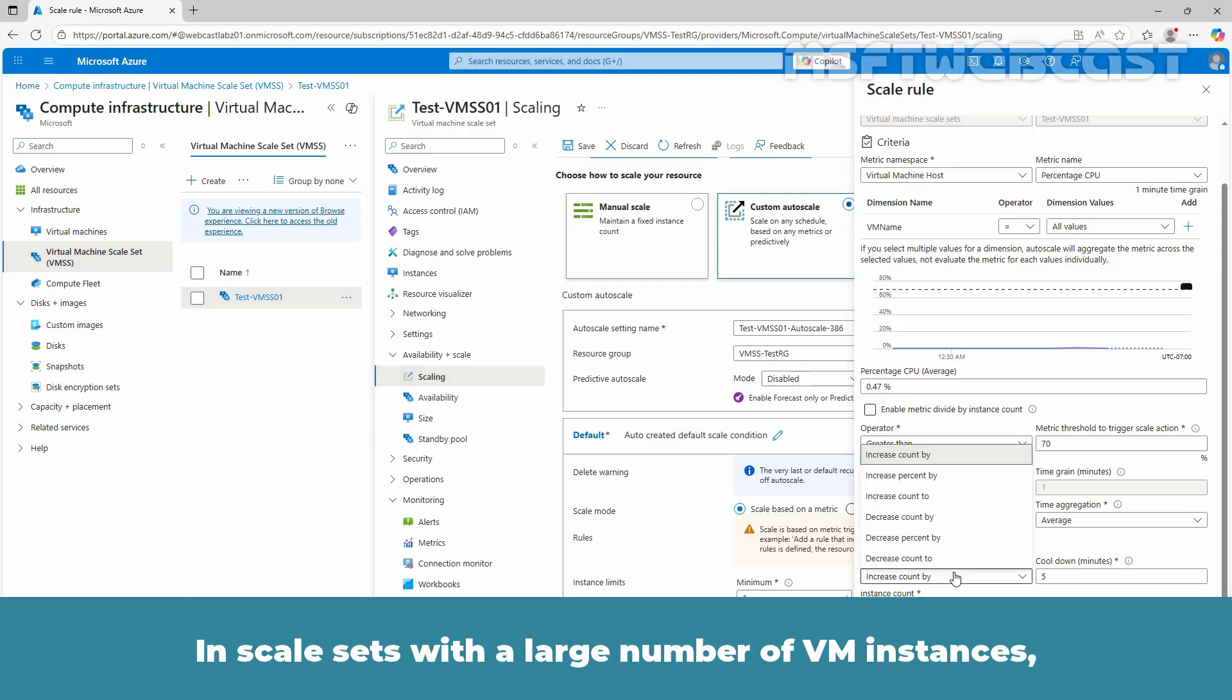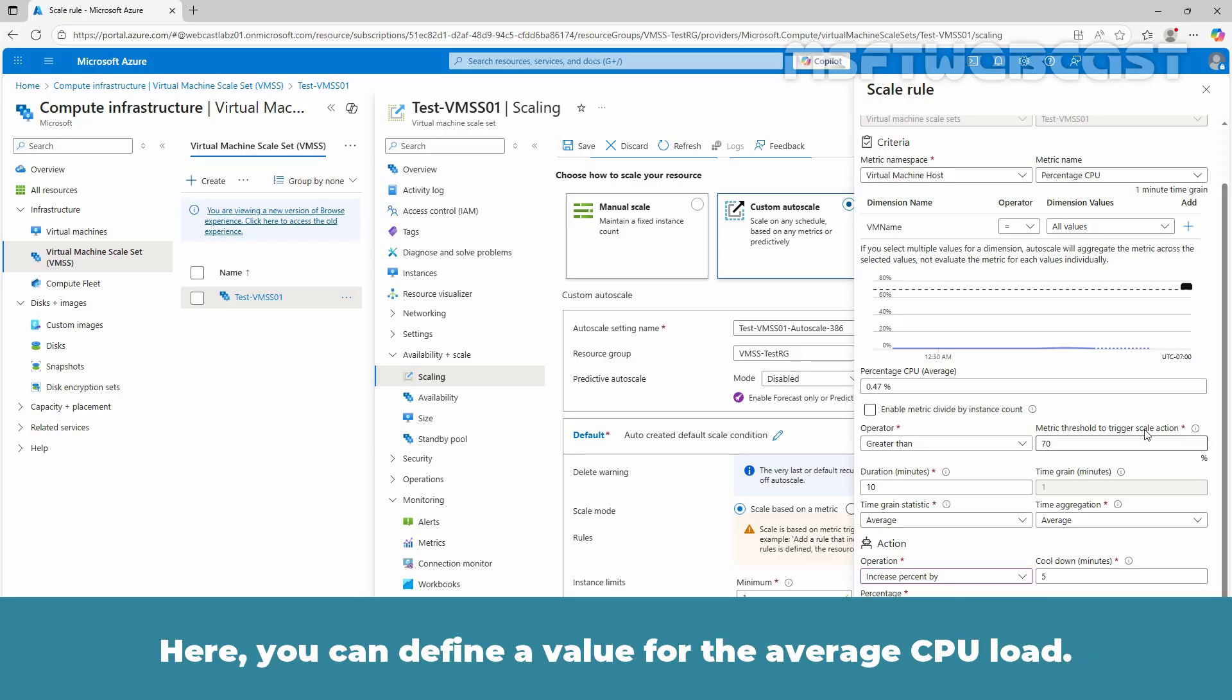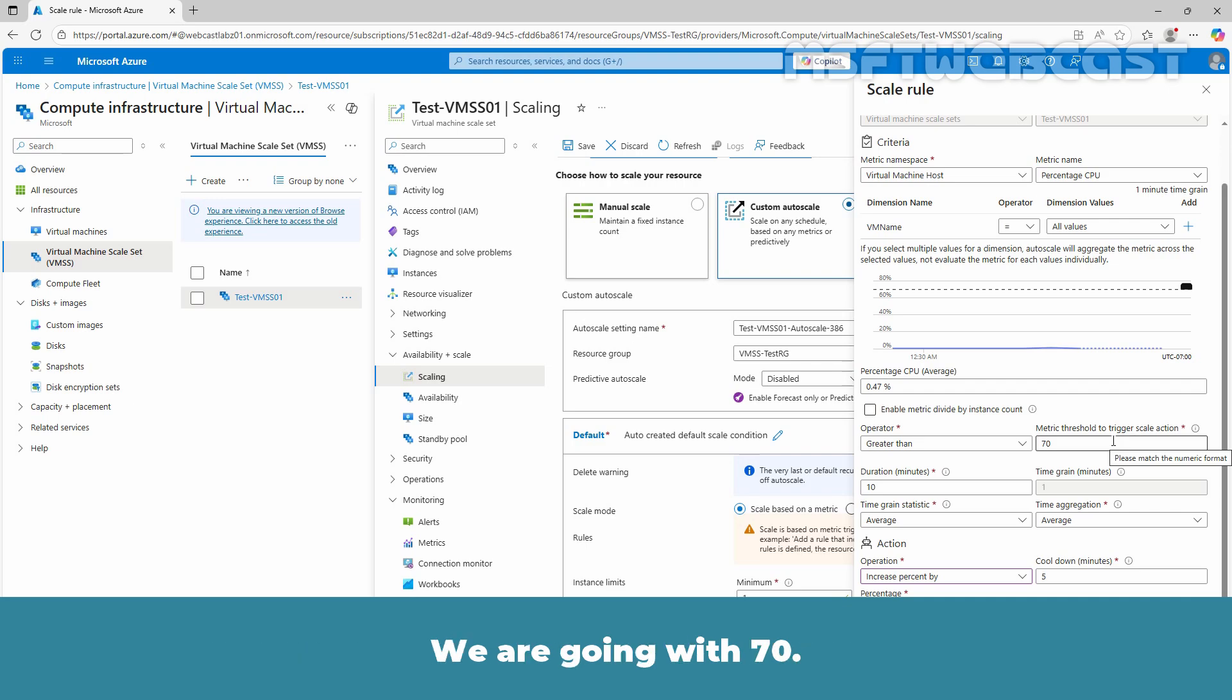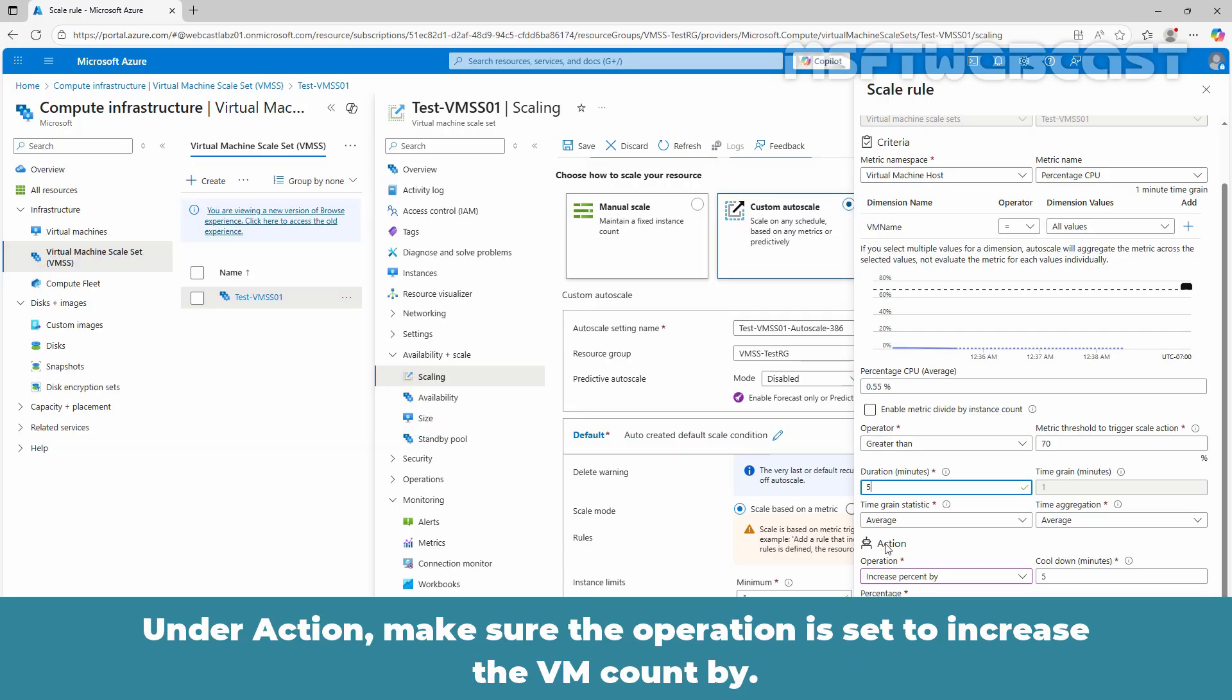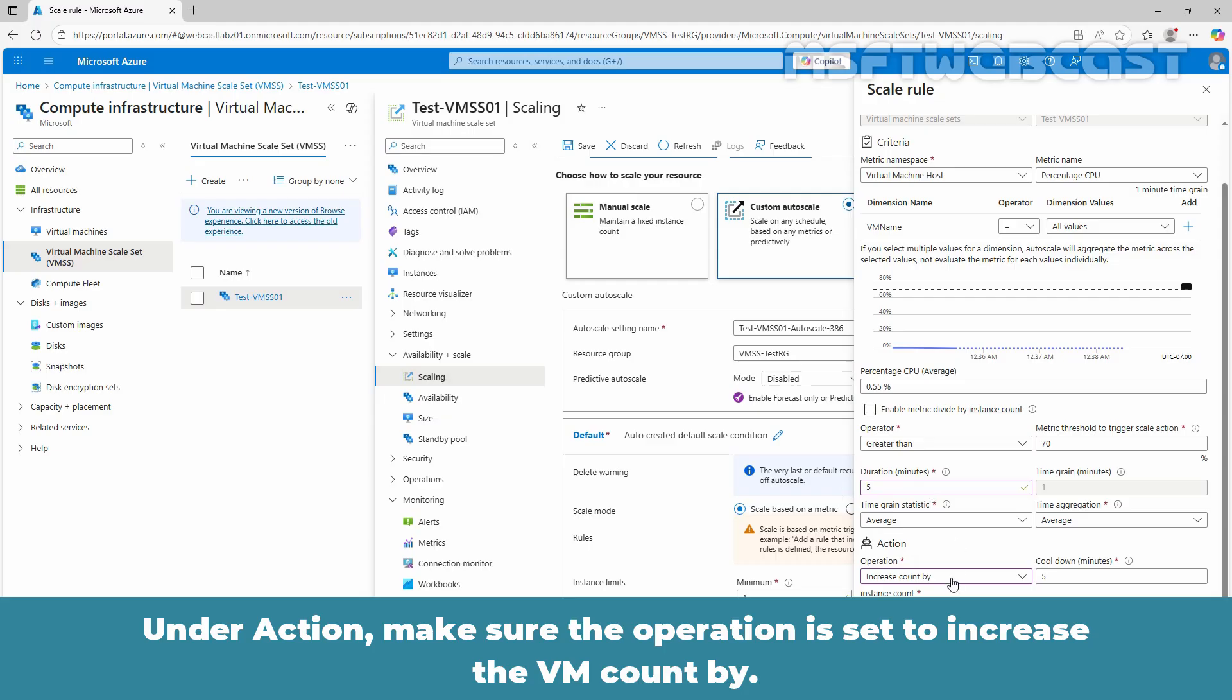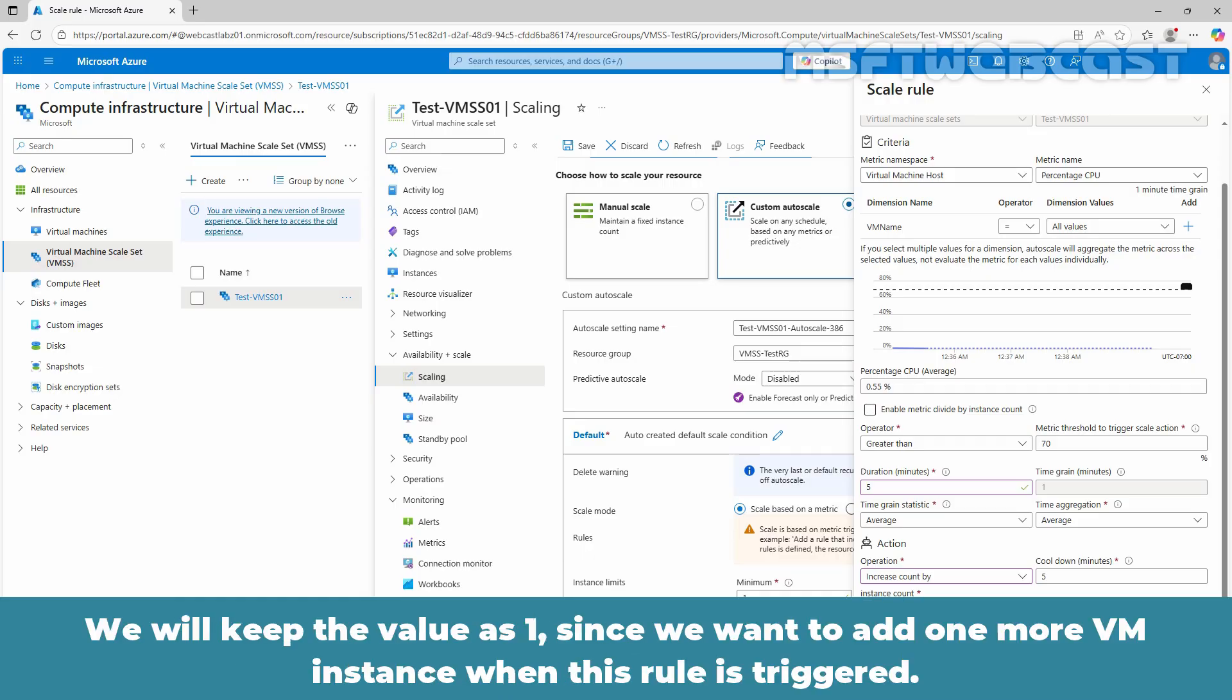In scale sets with a large number of VM instances, an increase of 10% or 20% VM instances may be more appropriate. Here you can define a value for the average CPU load. We are going with 70. Set the duration to 5 minutes. Generally, you would set a minimum of a 10 minute time period when creating the scaling rule. Under action, make sure the operation is set to increase the VM count by. Under instance count, change the value as required. We will keep the value as 1 since we want to add one more VM instance when this rule is triggered.